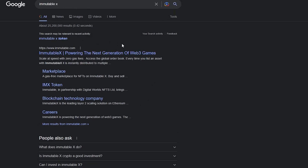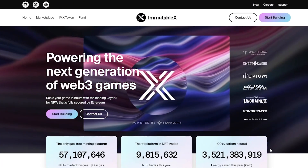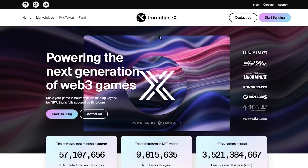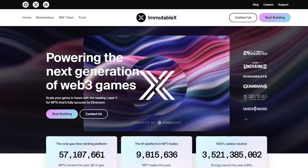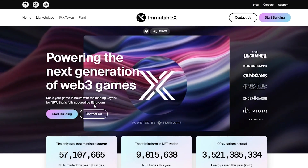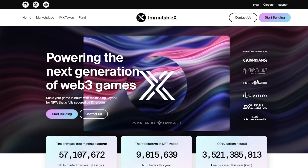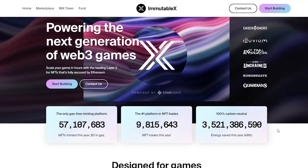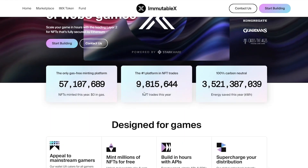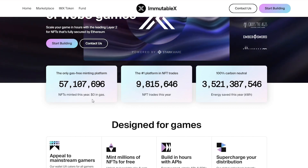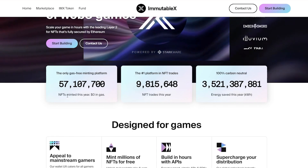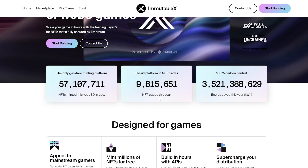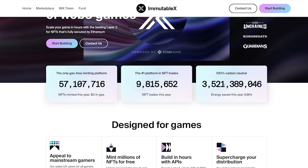Now that we're familiar with IMX, we're going to visit their website at www.immutable.com. This is what it looks like - it has a great interface and is extremely user friendly. It's powering the next generation of web 3 games, scaling your game in hours with a leading layer 2 for NFTs fully secured by Ethereum. You can see gaming companies and brands like Guardians Across the Ages, Ember Sword, Illuvium, Final Salvation, Gods Unchained, and more. Coming down, you can see it is the only gas-free minting platform, with 57 million NFTs minted and 9.8 million NFT trades, and it's 100% carbon neutral - saving the equivalent of 3.5 billion units of energy this year.